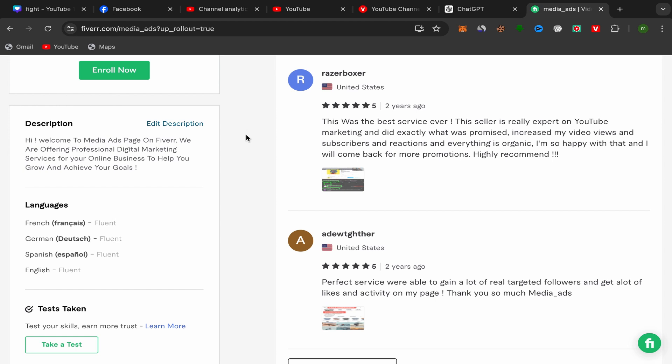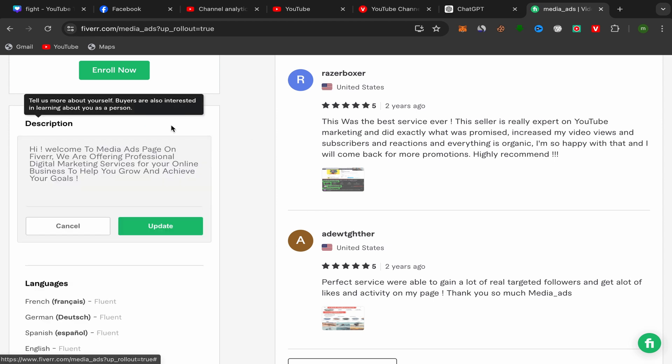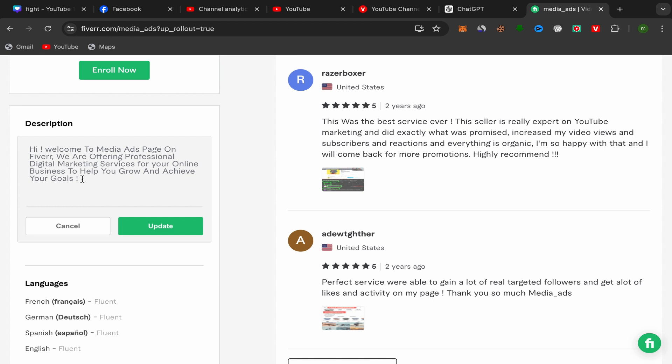So to edit your Fiverr description, all you have to do is click over here on edit description, and here you go. You can add new description if you want like this, then click over here on update and that's it. It's super easy.